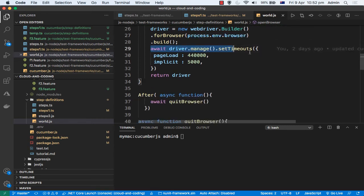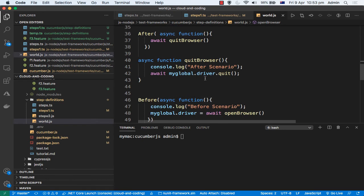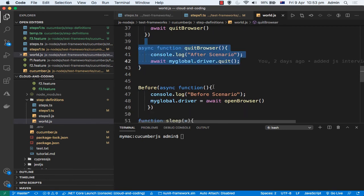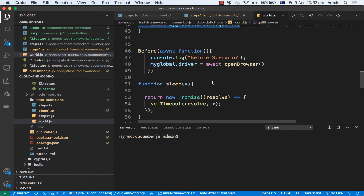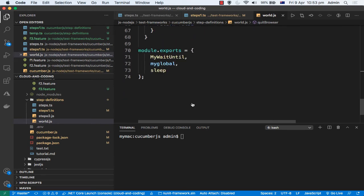Once the driver instance is available, we can set timeouts like page load timeout and implicit wait timeout in milliseconds. I generally recommend setting these based on your application's speed — for example, if your average page load time is around 30 seconds, set it to 40 seconds. There is also a quitBrowser function that calls the quit method on the driver. Then there are beforeScenario and afterScenario hooks: before every scenario we call openBrowser, and there is a waitUntil function for waiting on specific elements.